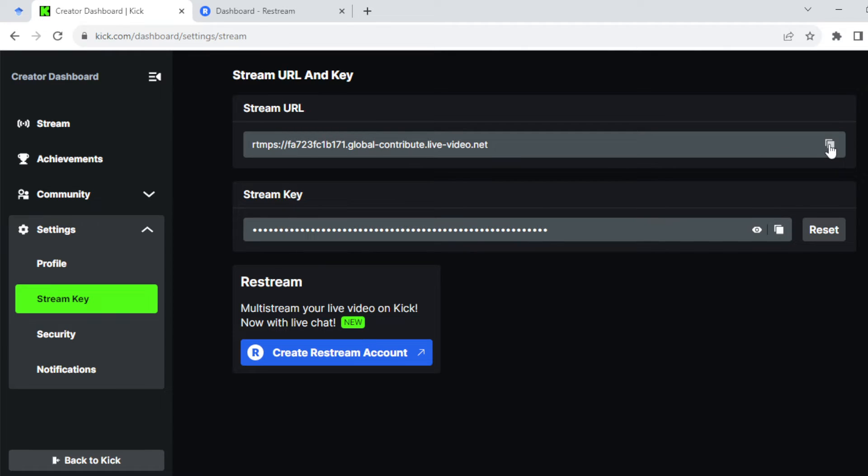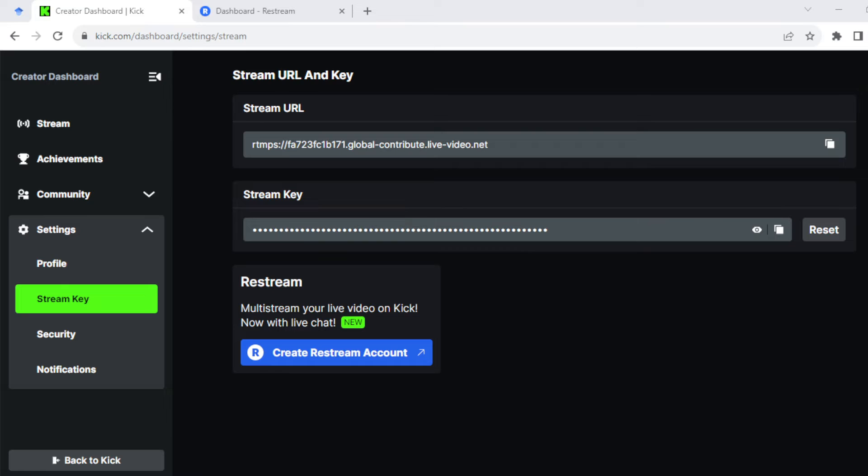Copy your stream URL. Once that's done, head over to your streaming software. For me I'm using OBS, so I'll go ahead and open up OBS.